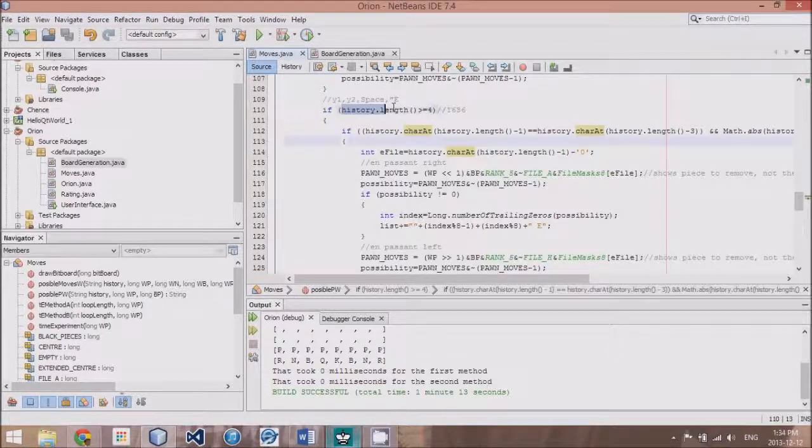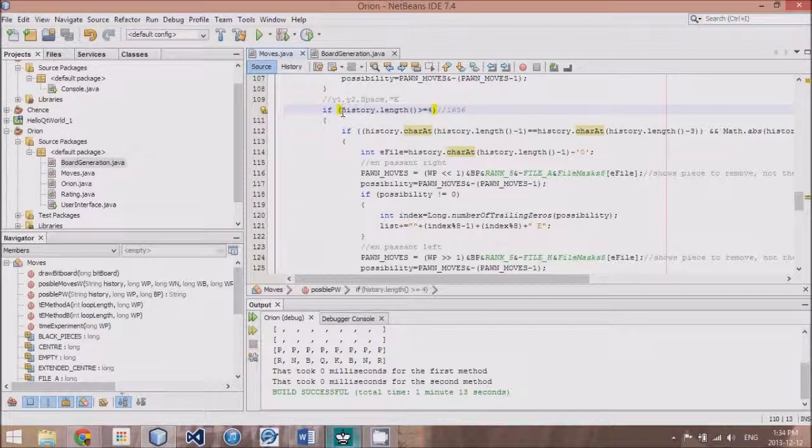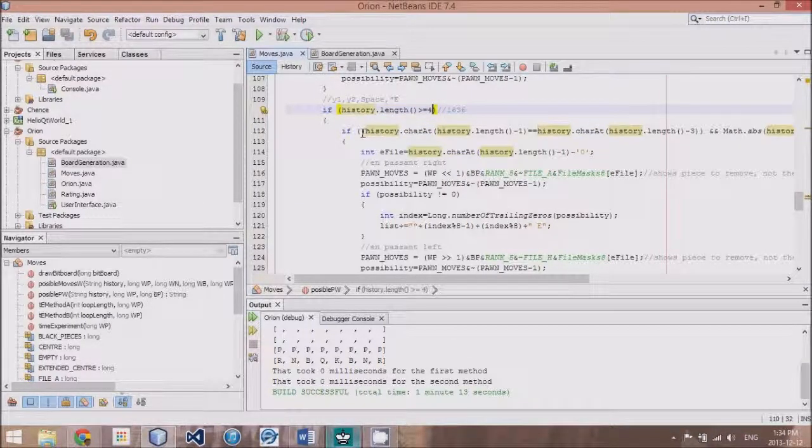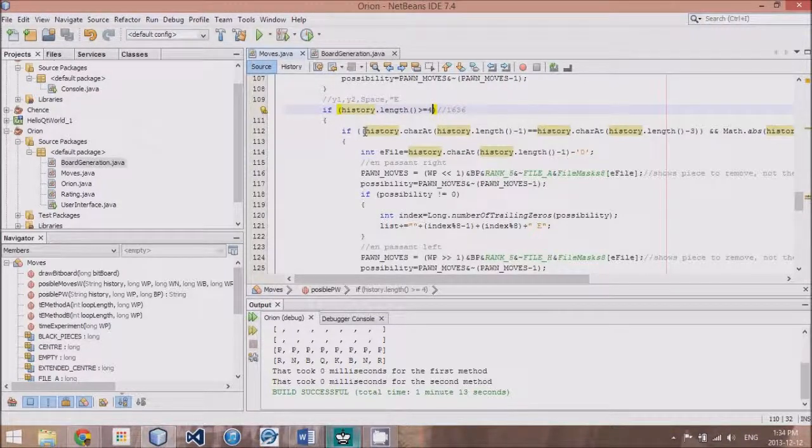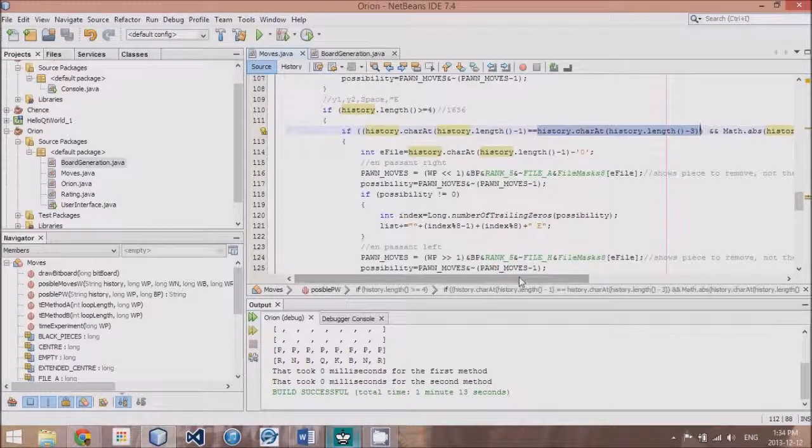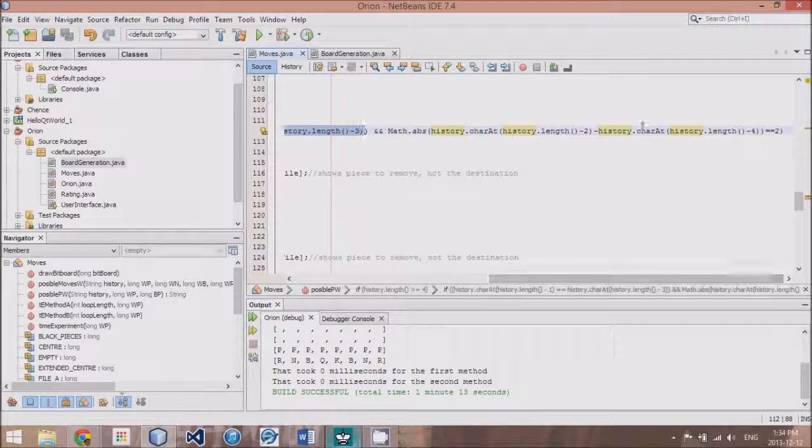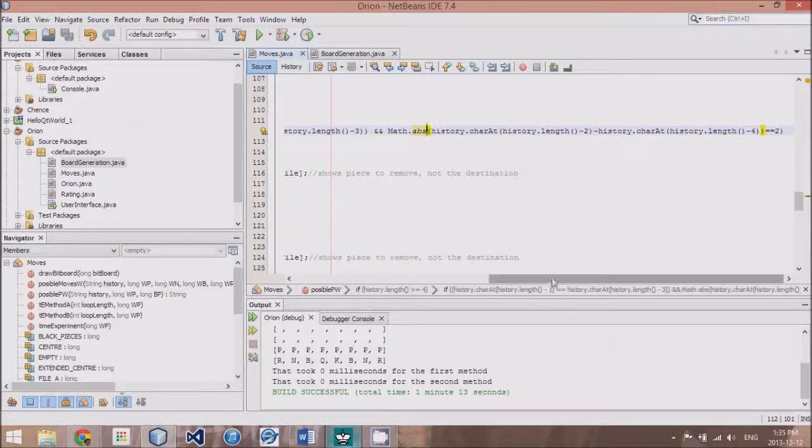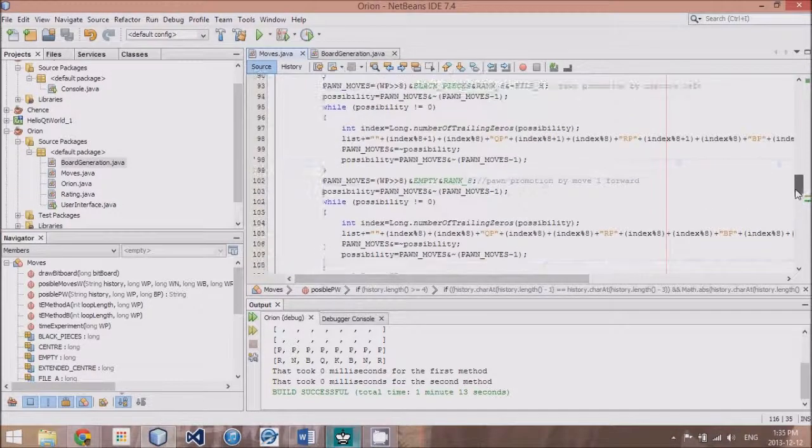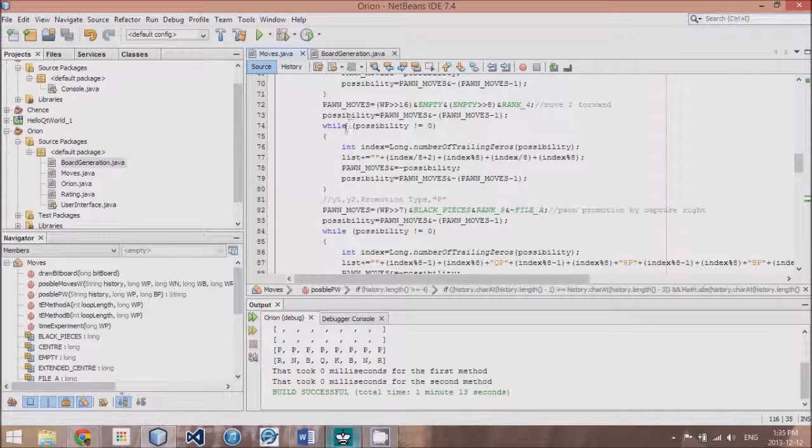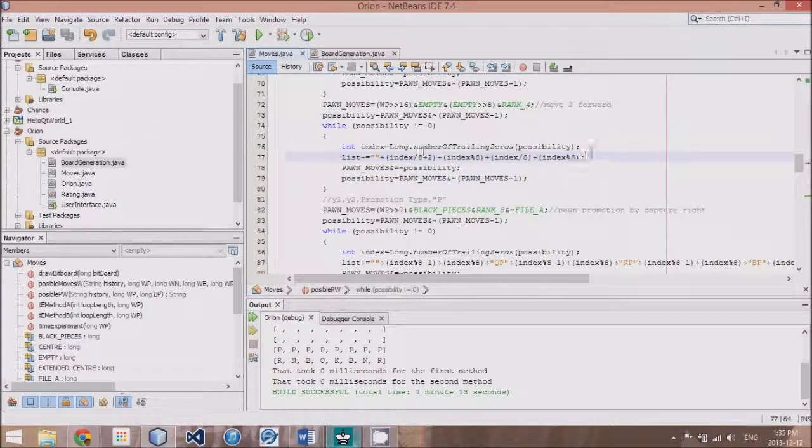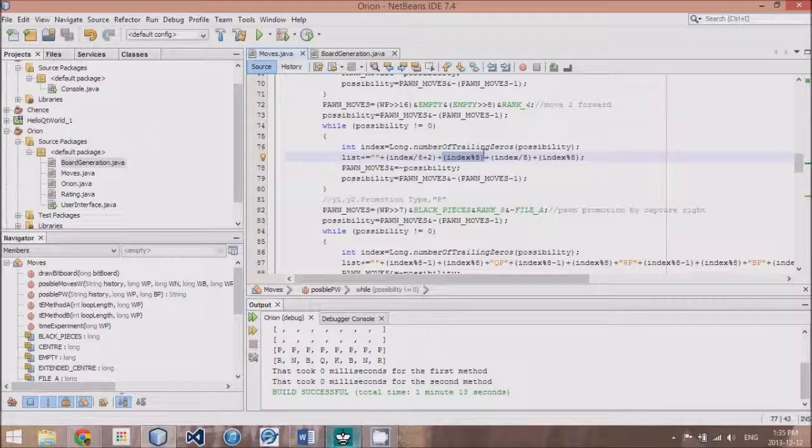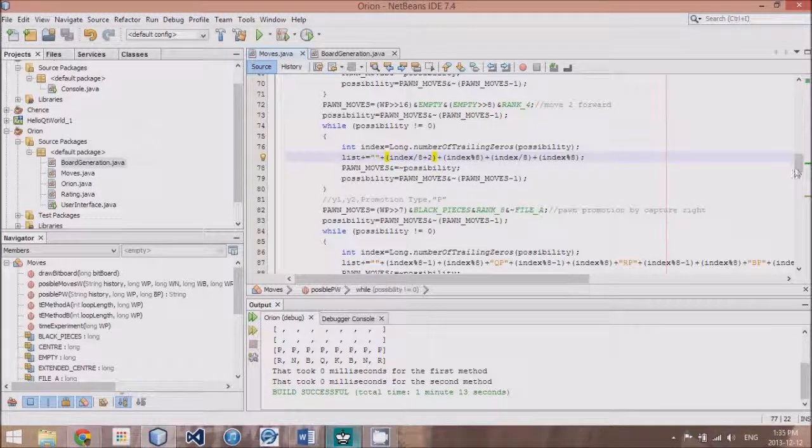We first need to know history, the previous move. So, we have to make sure that the history is greater than four. That is, that there was a previous move somewhere. Then what we do is we take the history and make sure that the last character, the last digit, and the third last digit are the same. And that the second last digit and the fourth last digit are two apart. Let me explain why we need to do this. This basically proves that the last move had moved forward two.